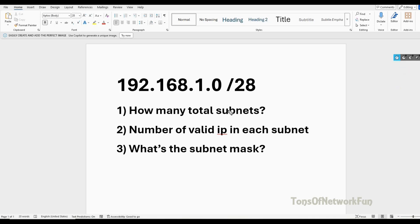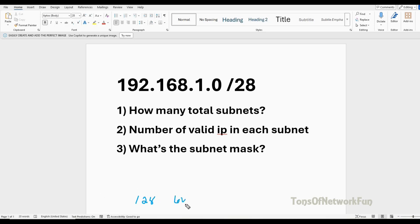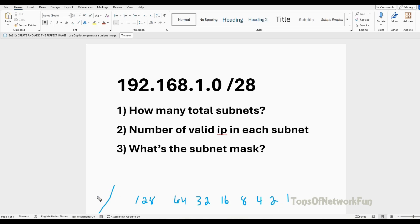To find out how many total subnets we have, we use a two-power table like this: 128, 64, 32, 16, 8, 4, 2, 1. We know the default for Class C is /24. Now we need to figure out all these questions from this two-power table.